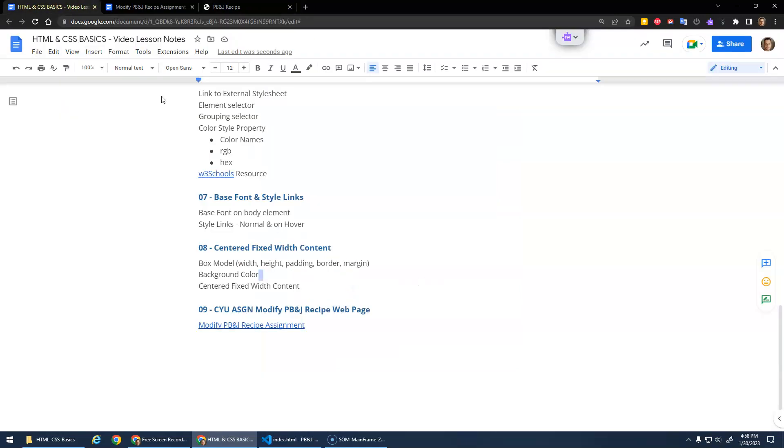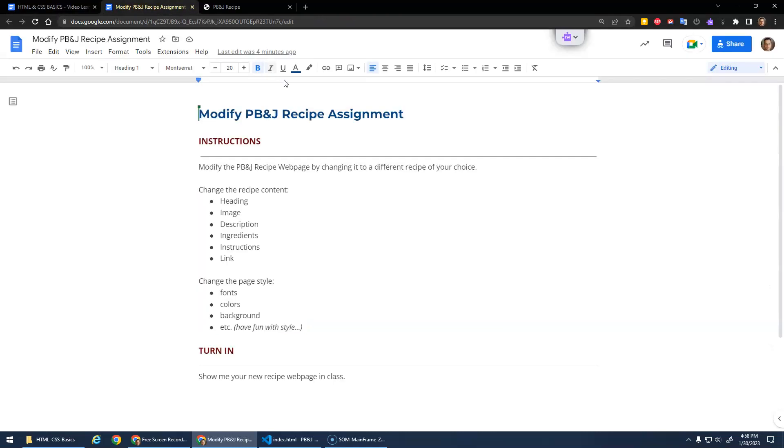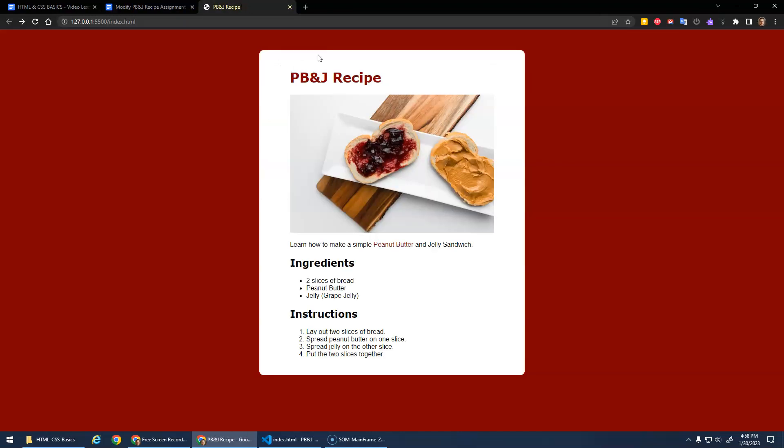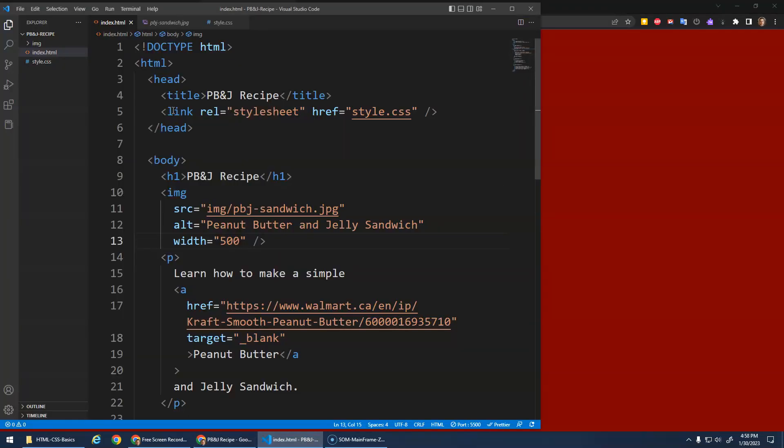This CYU stands for Check Your Understanding. The assignment is to modify this webpage. I have a little document here to modify the PB&J recipe web page. You can take the one that we have here, open it up in VS Code, and edit these things.